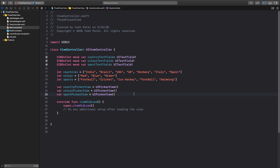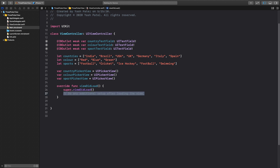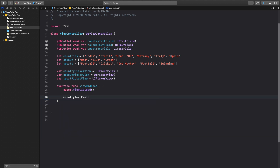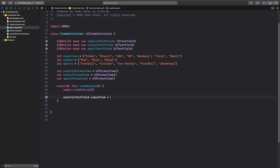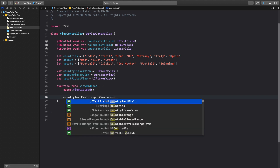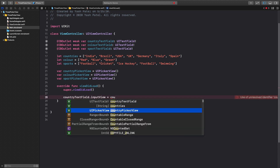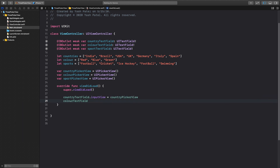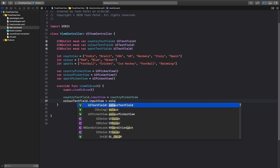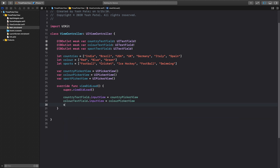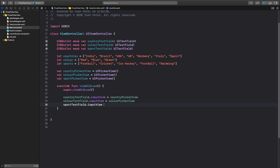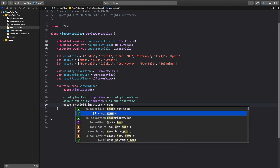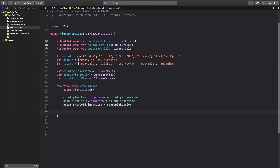Now we need to assign the input view to each text field. Make sure you assign the correct picker view to the correct text field. So: countryTextField.inputView = countryPickerView, colorTextField.inputView = colorPickerView, and sportTextField.inputView = sportPickerView.